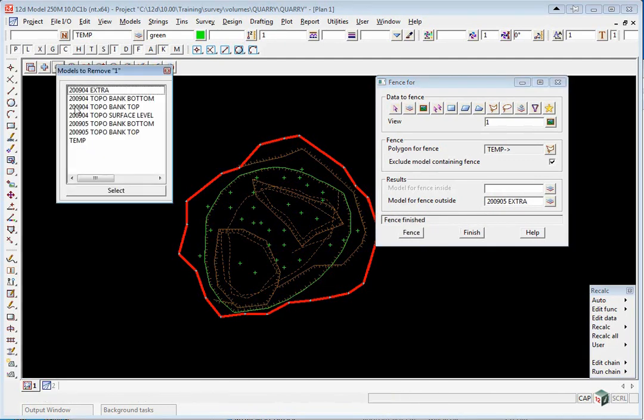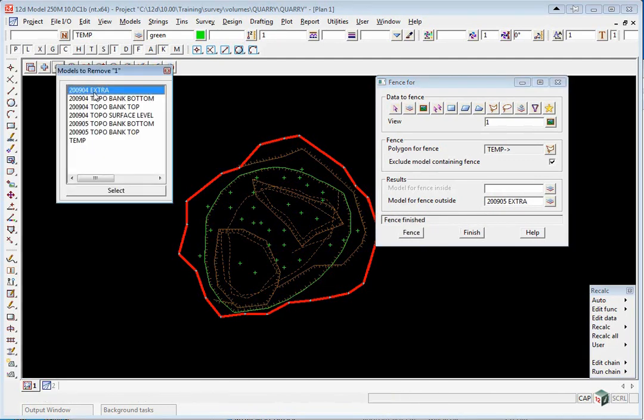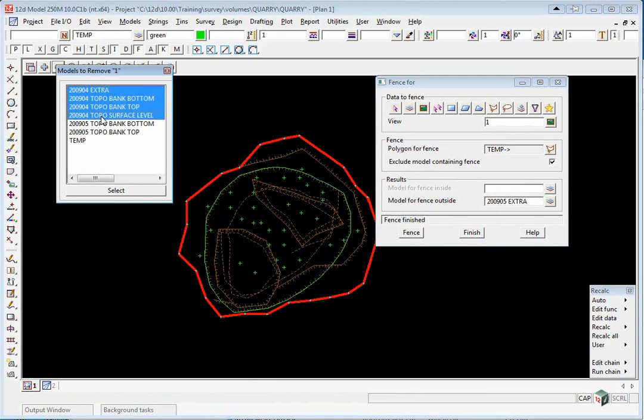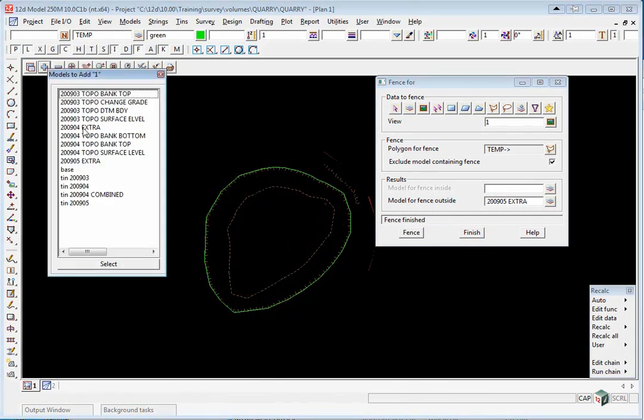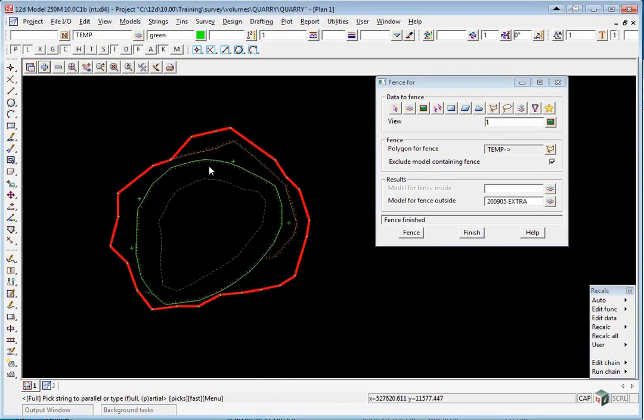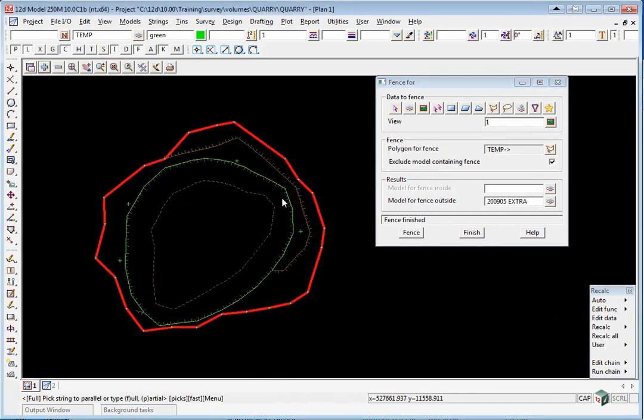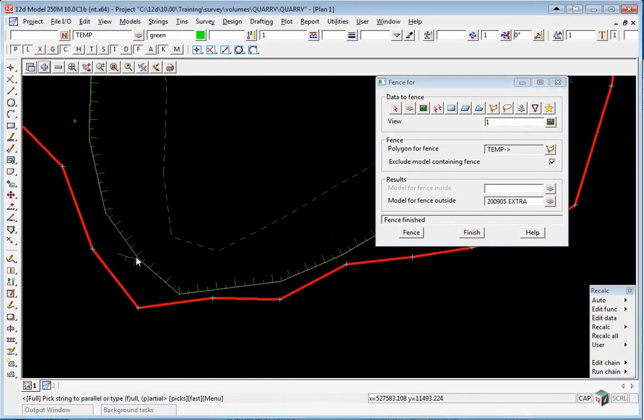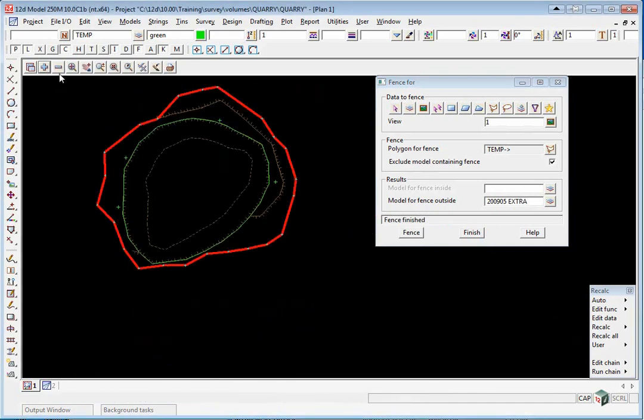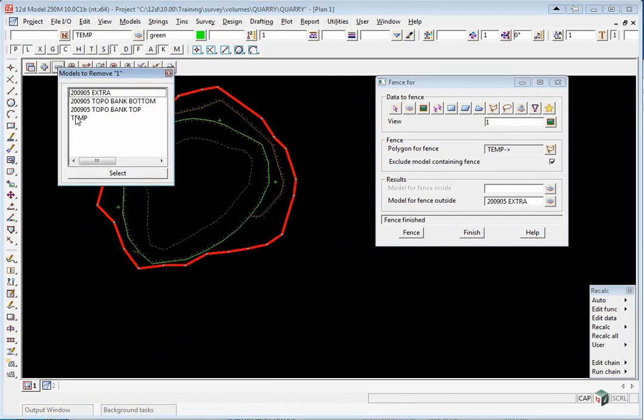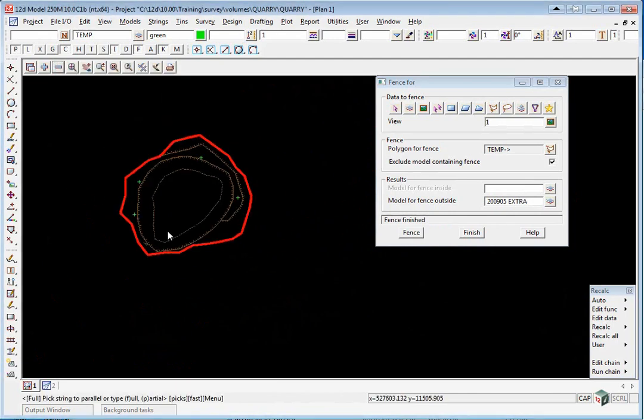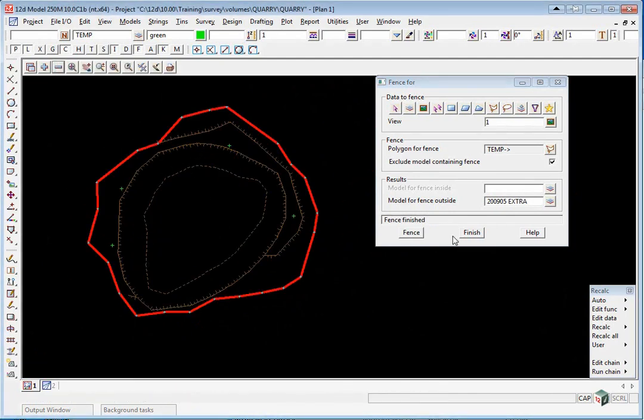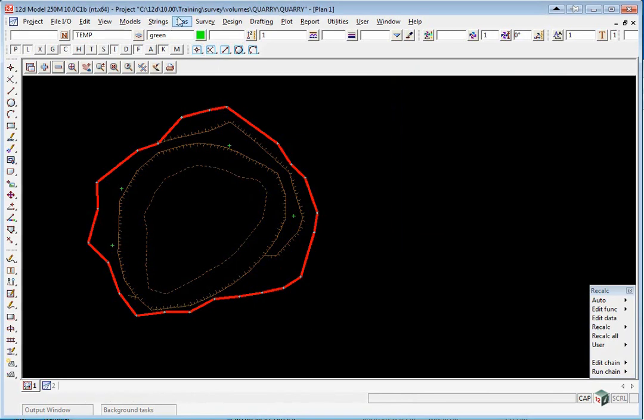If you now turn off all your 2904 models and turn on your 2905 extra models, you'll now see that it's trimmed again at that string. We'll just turn off Temp and we can now do our combined surface for 2905.